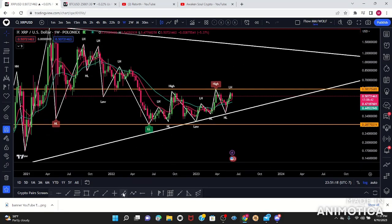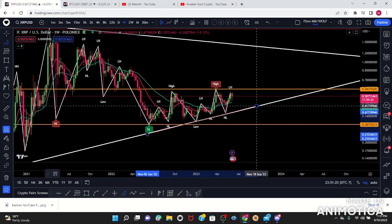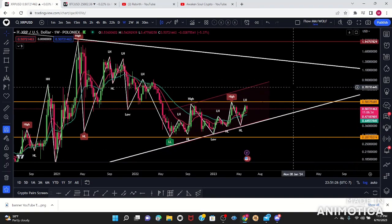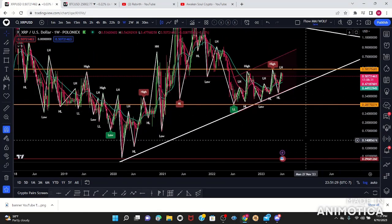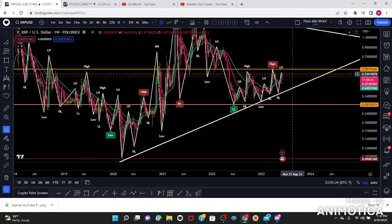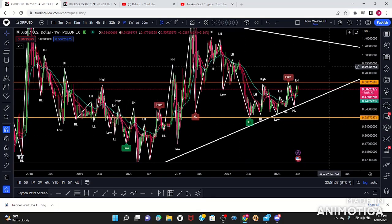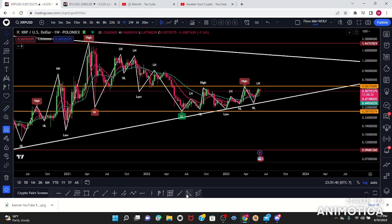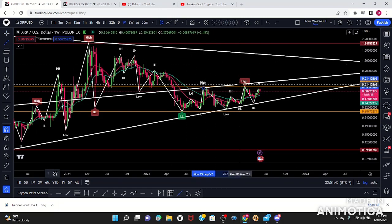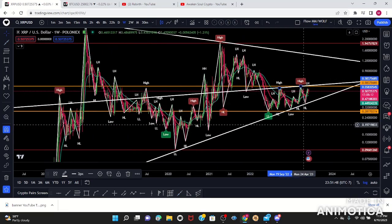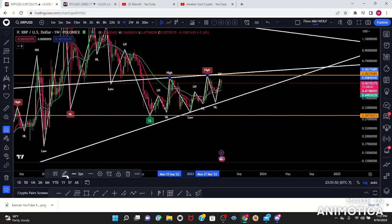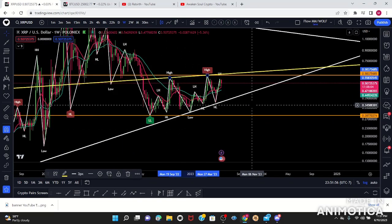Just off the bat, observing it, it looks like a weekly bear flag in my perspective — it could definitely drop to the downside. We're creating higher lows, which looks like a bear flag right now. Based on this pattern I'm going to draw some trend lines, and now that I've placed that trend line it actually looks like a rising wedge — I'll take a rising wedge.